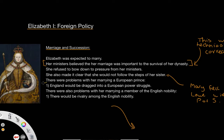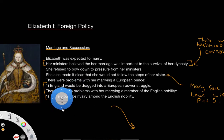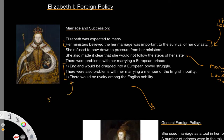Elizabeth was really left with a real dichotomy — a catch-22. She could either marry a European prince and face a power struggle, or marry a member of the English nobility and face a rivalry within England. Neither was something she wanted. This is probably one of the main reasons why she never married.